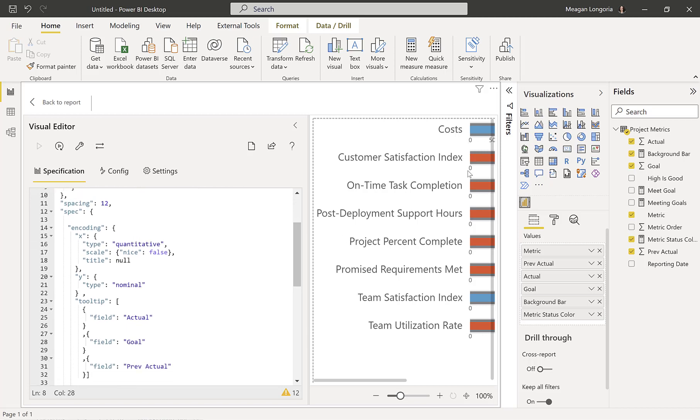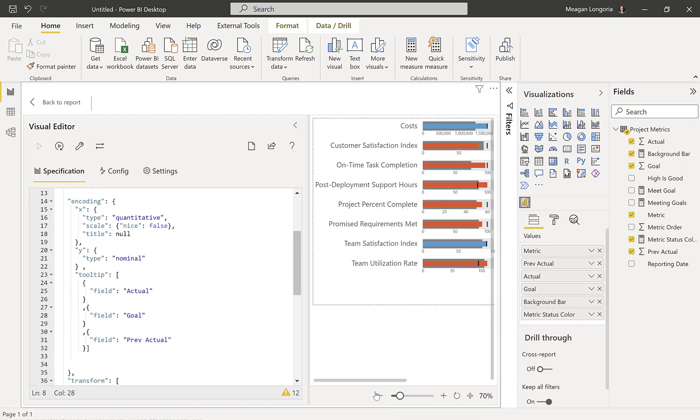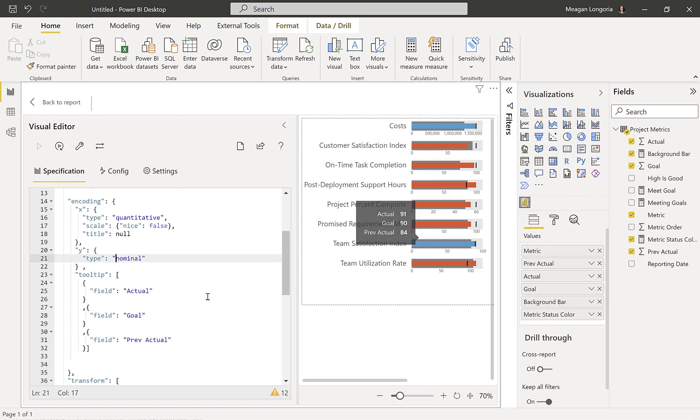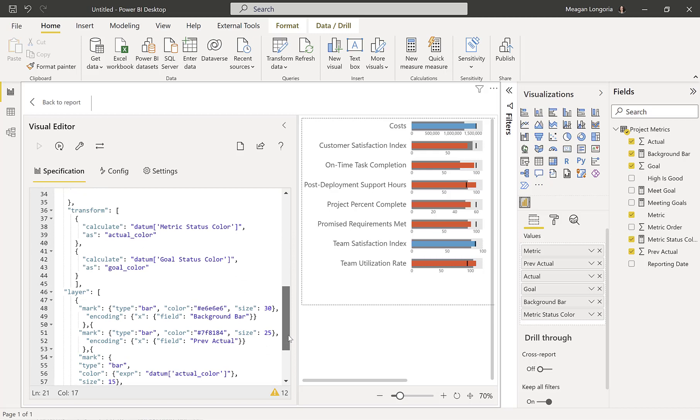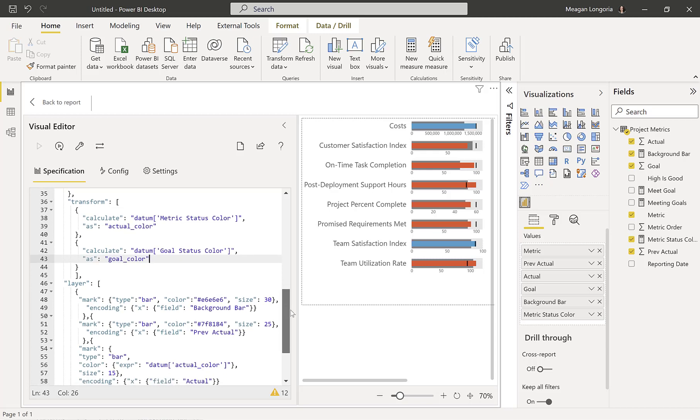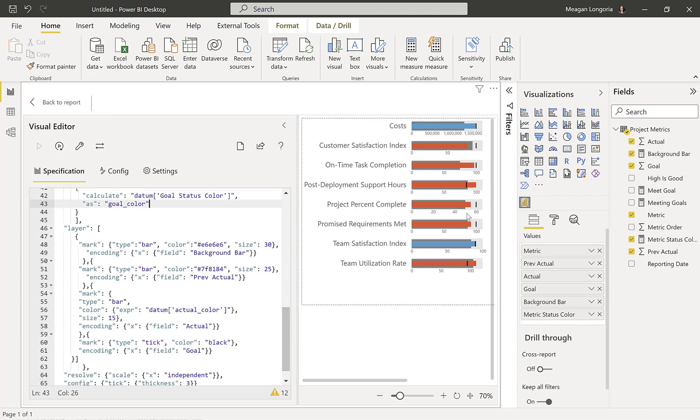So we define some spacing. And then we get into what it is we're visualizing in those facets. So on X, we have a quantitative value. We're not putting a title under there. Y is nominal. And we are allowing a tool tip. So when you hover over it, you should get these three fields. Then I pulled in the metric status color, and I called it actual color. And then I had a goal status color that I was kind of playing with, but I think I ended up deciding it was just going to be this dark black line here.